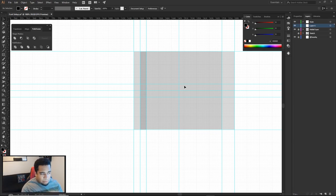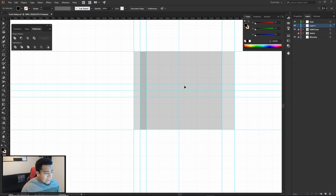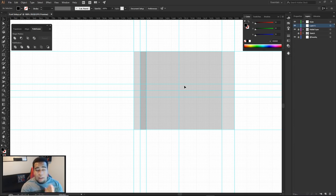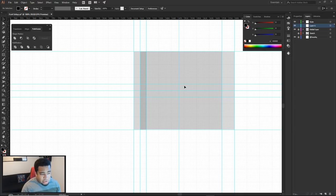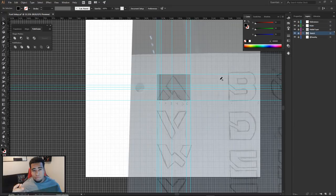That's the full workspace setup. Now you're ready to start creating your font. The next part covers actually building the letters and then bringing them into Fontself — which is honestly really easy. Let's get into it.